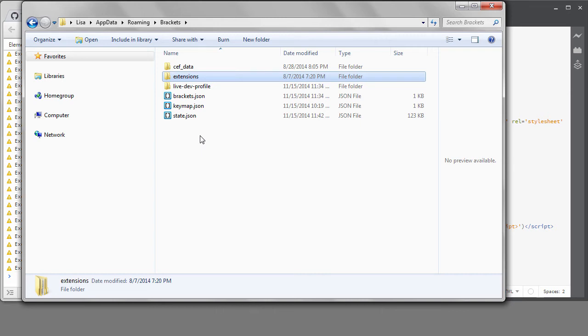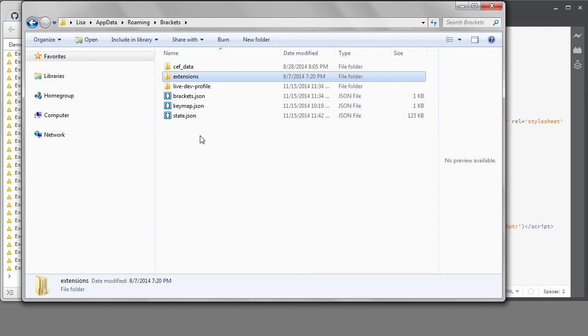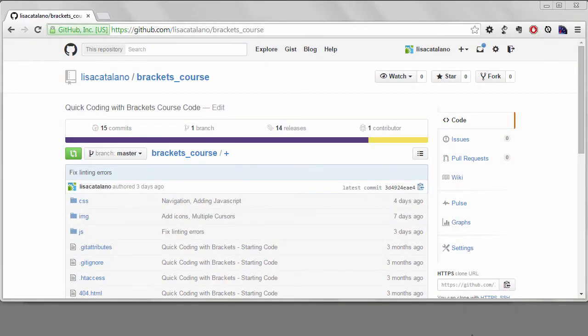So that completes the last lesson, and this is the end of the course. My plans are to continue to improve the cheat sheet I've started on the course GitHub repository. So if it's something you would like to use, you can get the latest version there. I'll probably add sections on debugging and extensions in the future.